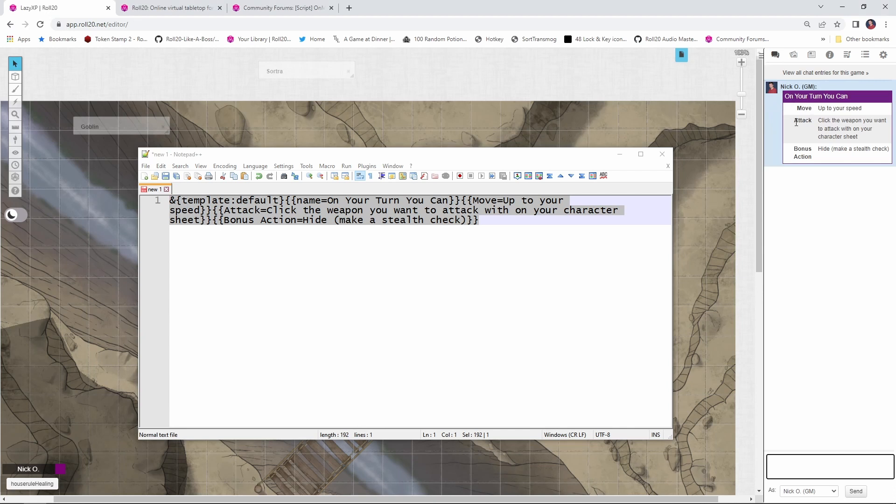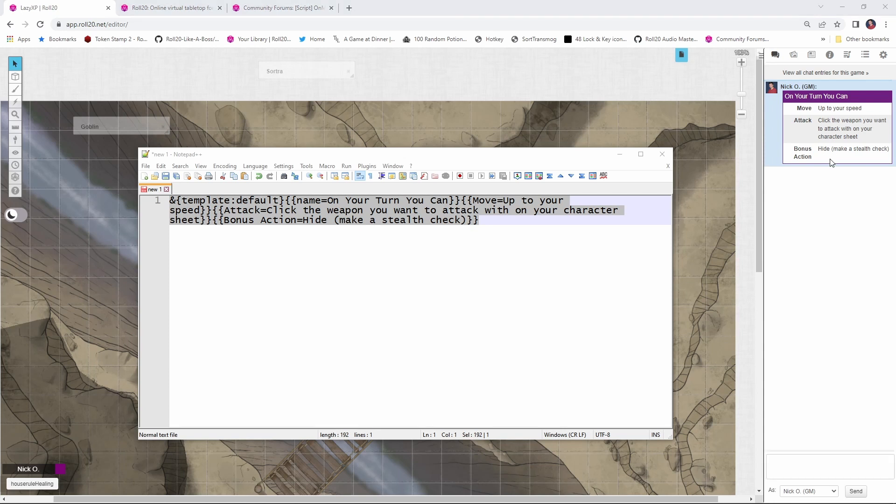And you can see it's just saying a purple box on your turn. You can move up to your speed. You can attack and a quick description of how you actually make the attack and a bonus action of hide to make a stealth check. Obviously, you can make this say or do whatever you want, but I just want to give you a flavor for what's going to actually display on a particular character's turn.